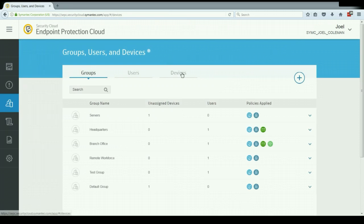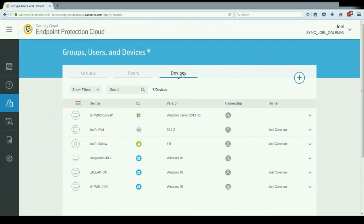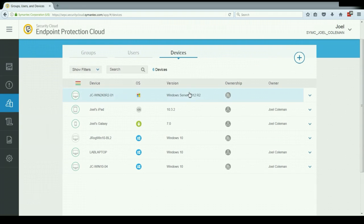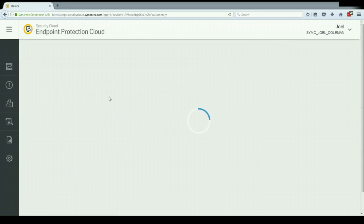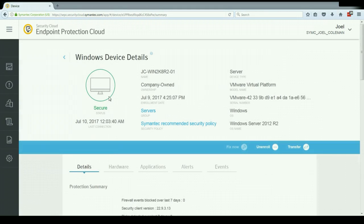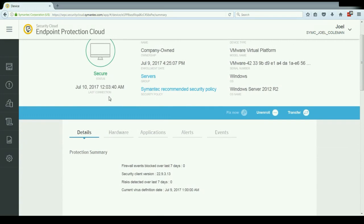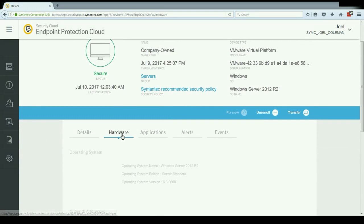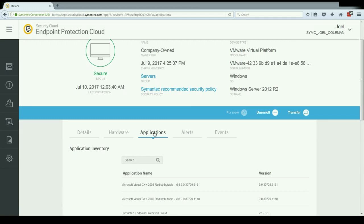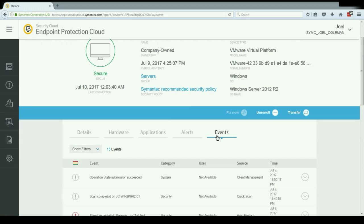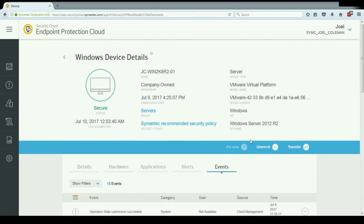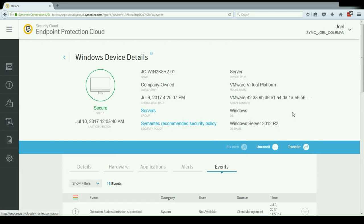The last section is the device section. This shows me a list of all of my devices, regardless of what group or users they're currently assigned to. And again, if I click on these, I can get a little bit more detailed list of information about this particular device. Things like hardware applications installed and any alerts or events that might be applied to this particular device. I also have a few actions here, like fixing security status, removing a device from the service or transferring it to another user.